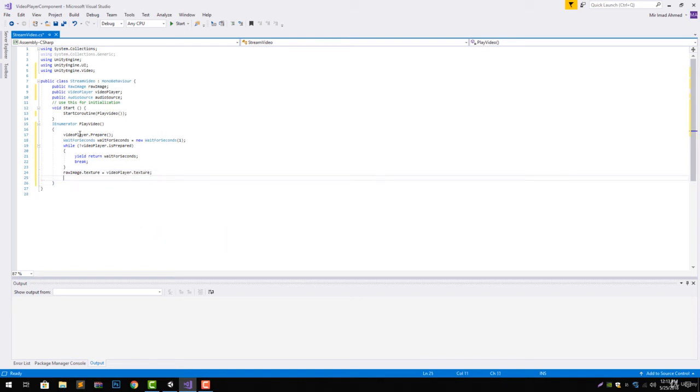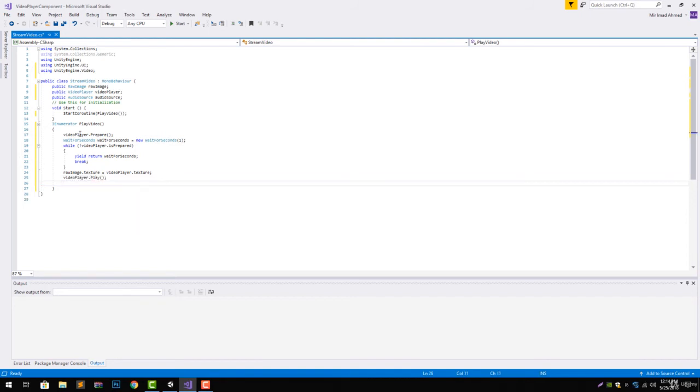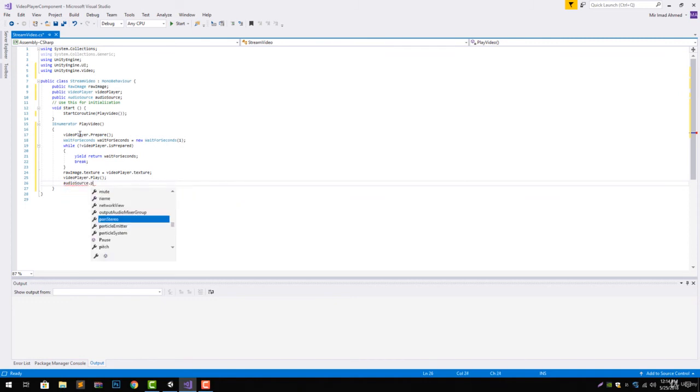What this line will do, it will render our texture from video player to the raw image texture, and then just video player dot play and audio source dot play.